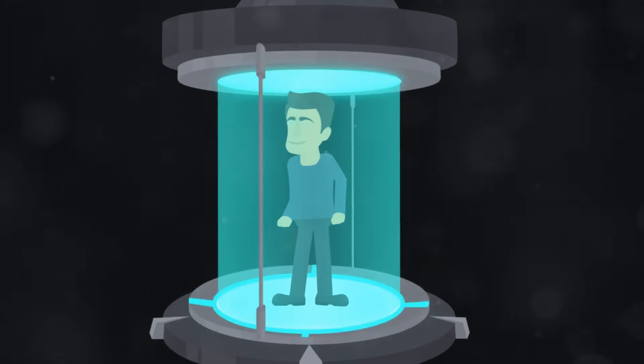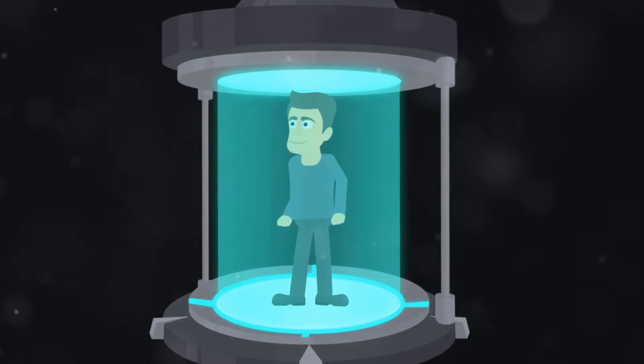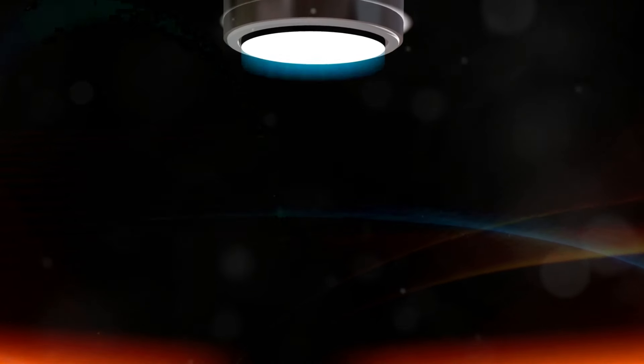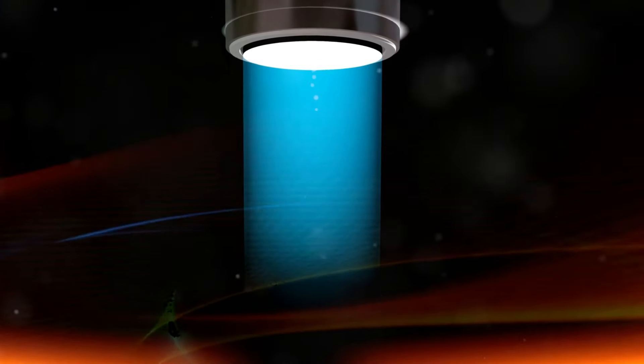But it gets even crazier. Some scientists even speculate that quantum entanglement could one day make teleportation possible. Yes, you heard it right, teleportation. Just like in the science fiction movies, but this time, backed by real science.